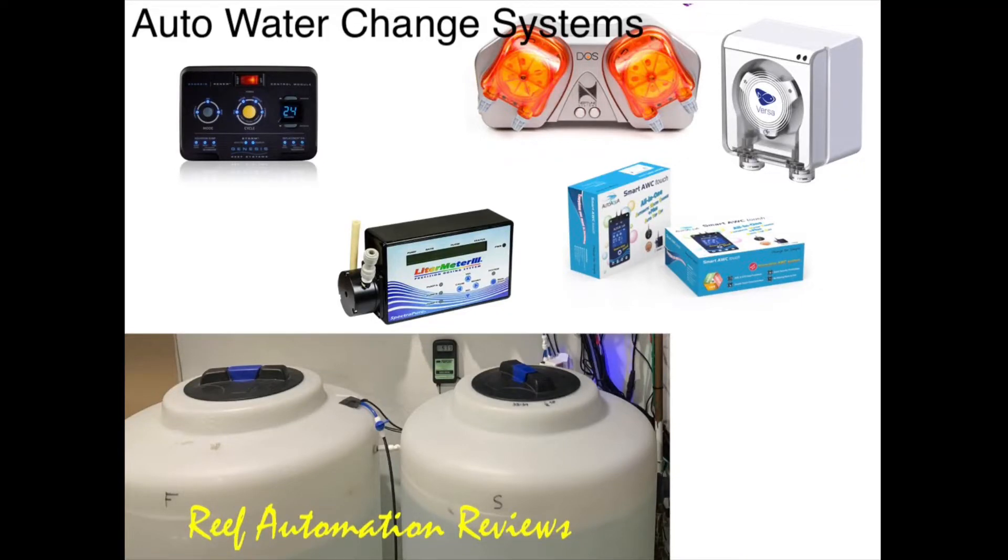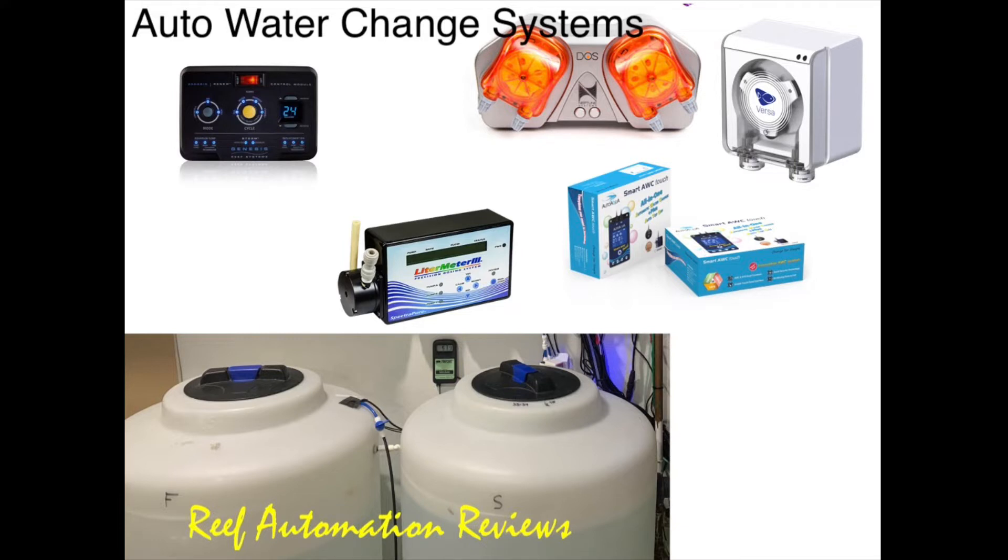Hello, this is Derek with Reef Automation. Today I'm going to go over how to do auto water changing. There are five different products that I would recommend for doing auto water changing, and each product has pros and cons that I'm going to go through.